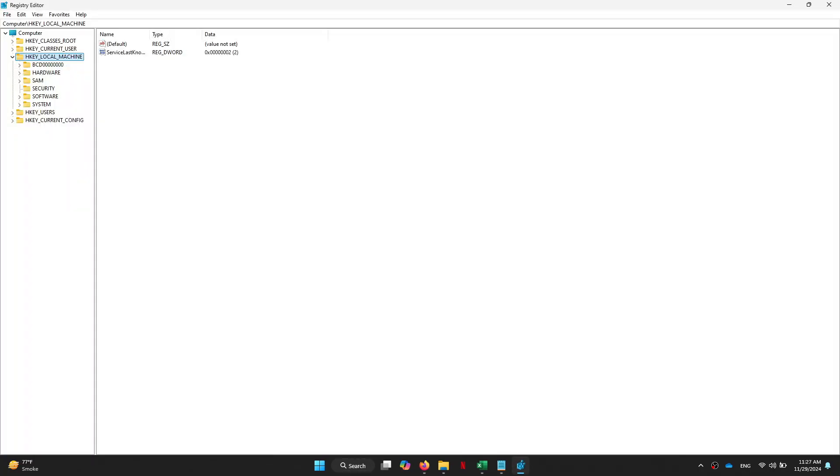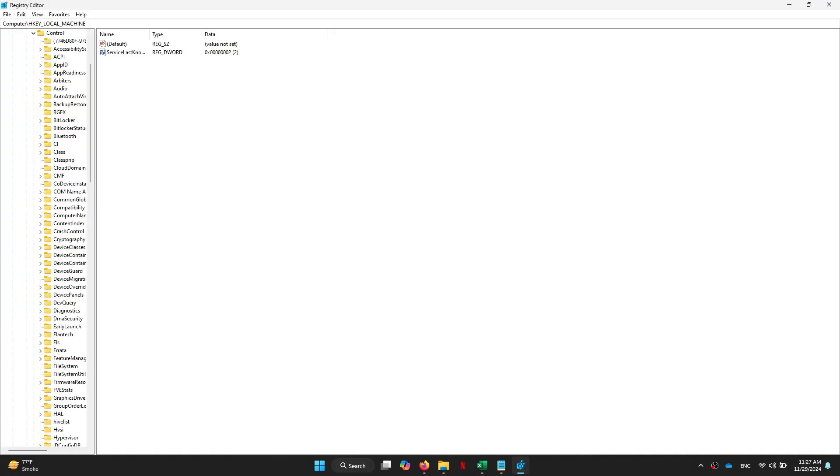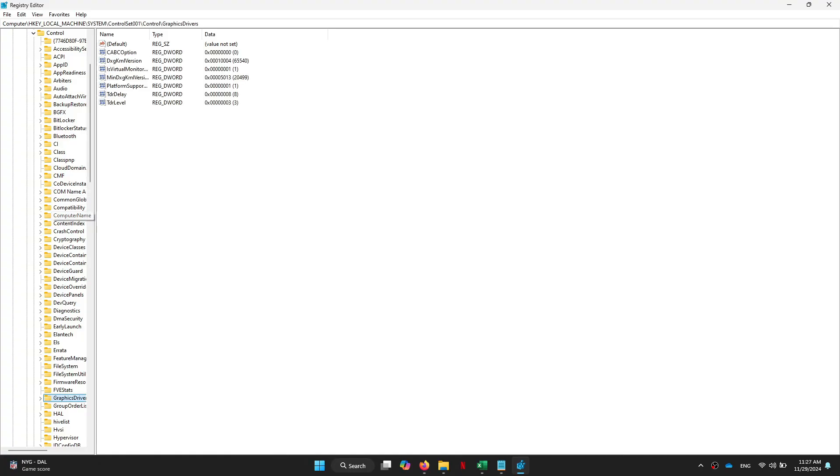Now you need to navigate over to HKEY_LOCAL_MACHINE, expand System, expand ControlSet001, and double-click on Control. Now you need to find the Graphics Drivers tab and expand it as well.